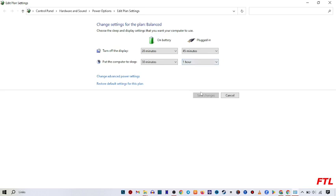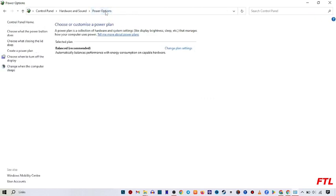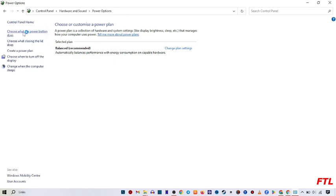You go on the power option. When you go on the power option, on the left side, you got the option of choose what the power button does. Click on it.